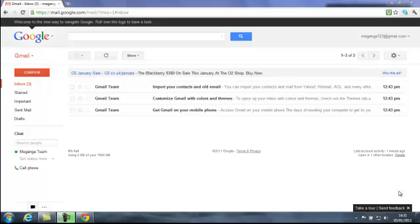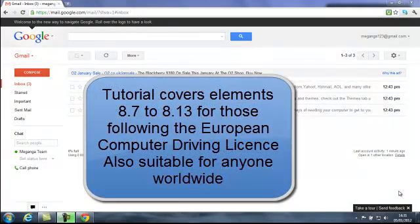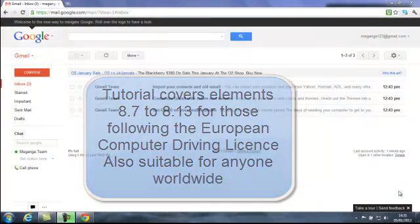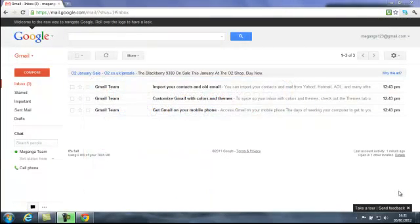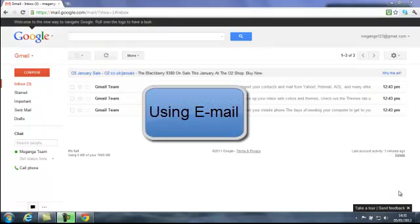This tutorial forms part of our basic computer training course for beginners and covers elements 8.7 to 8.16 for those looking to qualify in the European Computer Driving Licence. The lesson is also suitable for anyone worldwide. The lesson is titled Using Email.